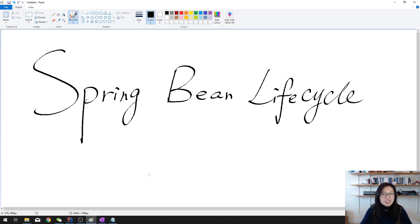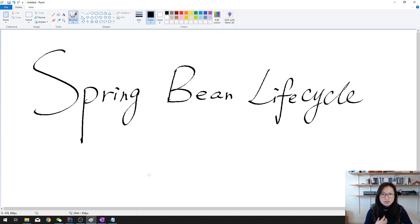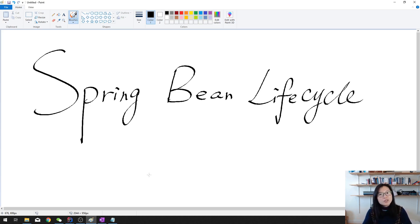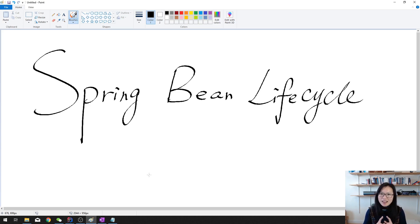As we know, the bean factory controls the creation and destruction of the beans. And sometimes we still want to add some custom code, and Spring does provide lots of callbacks which you can insert your own code. These can be categorized in two groups: the first group is called the post-initialization callbacks, and the second one is pre-destroy callbacks. We have several ways to do that, but before I tell you those ways, I want to introduce the bean lifecycle, because after you understand the lifecycle you will understand why we have those ways.